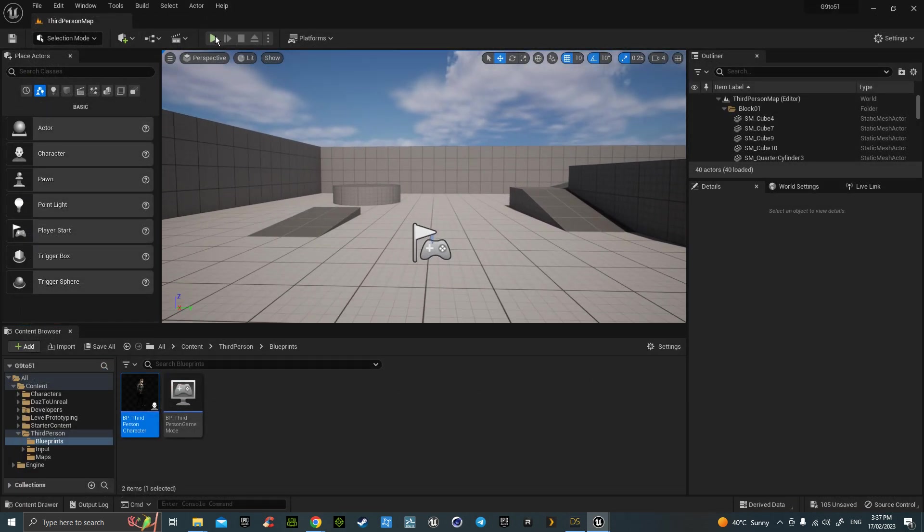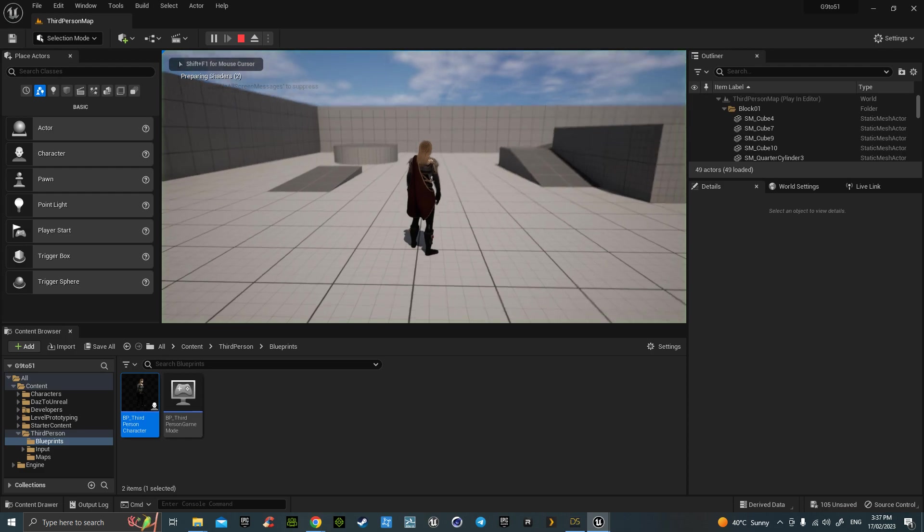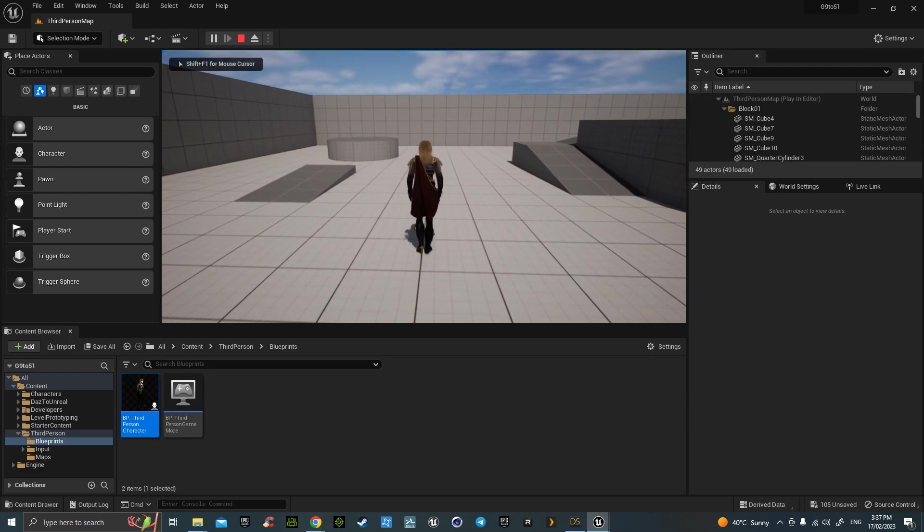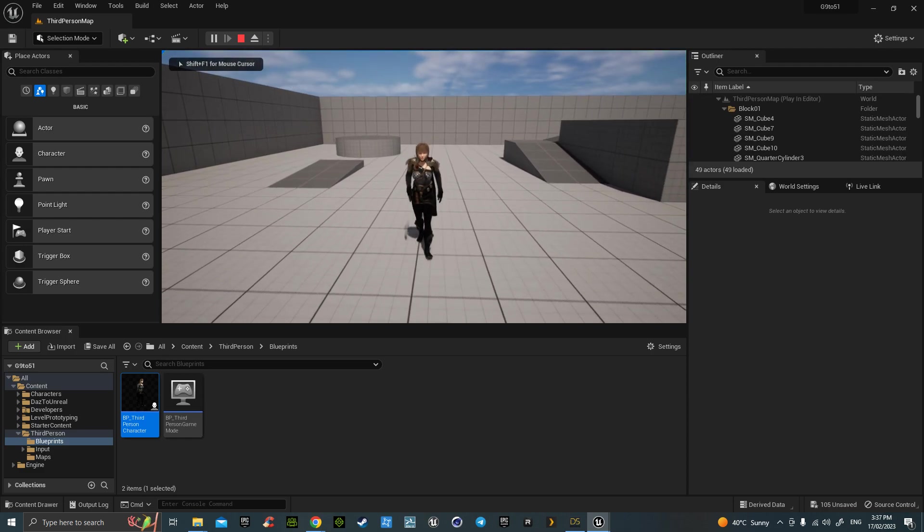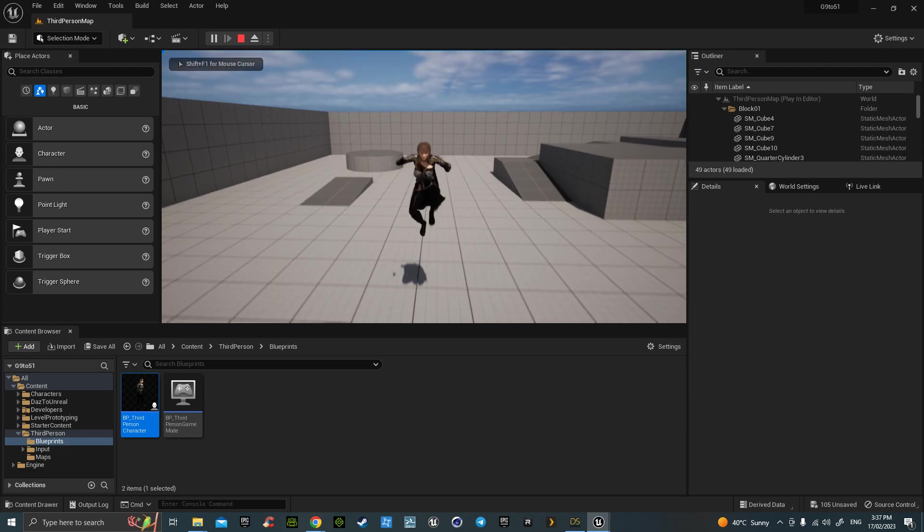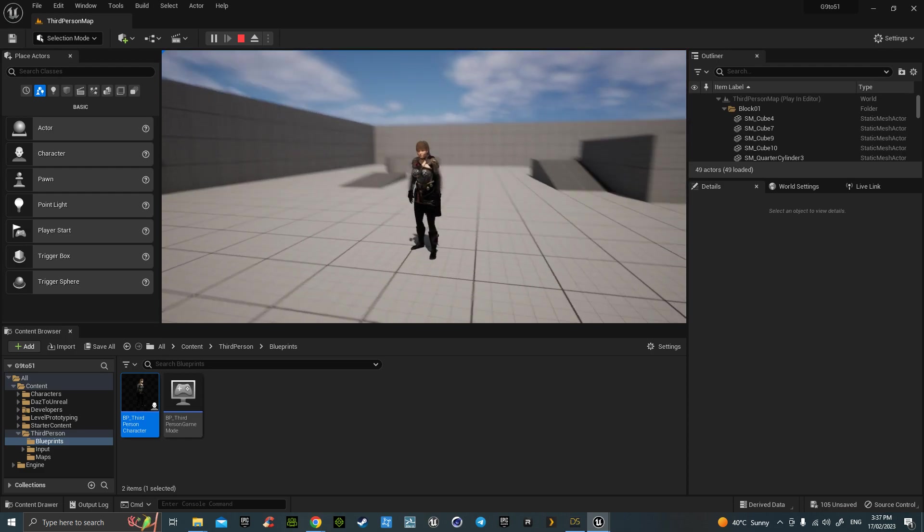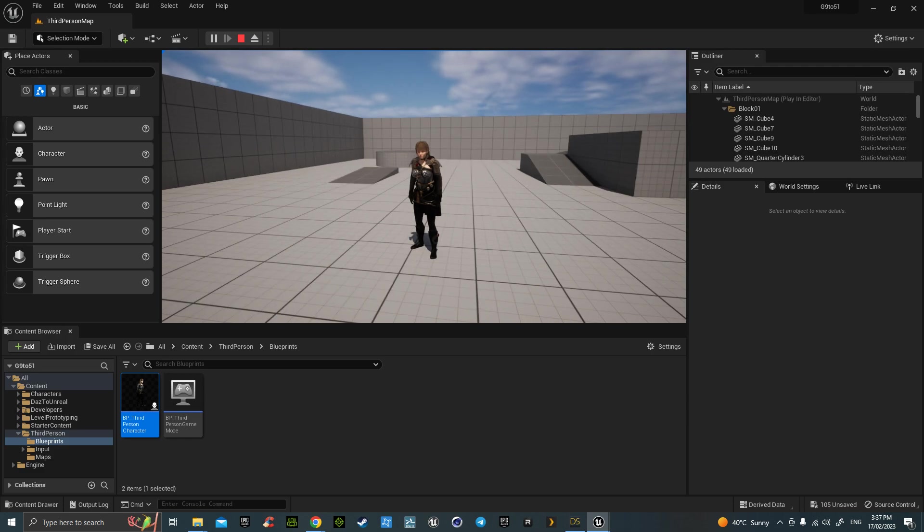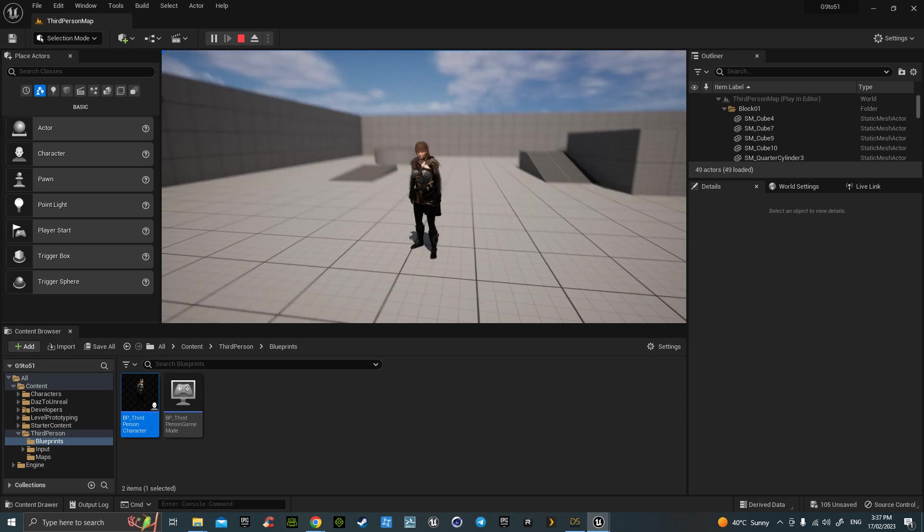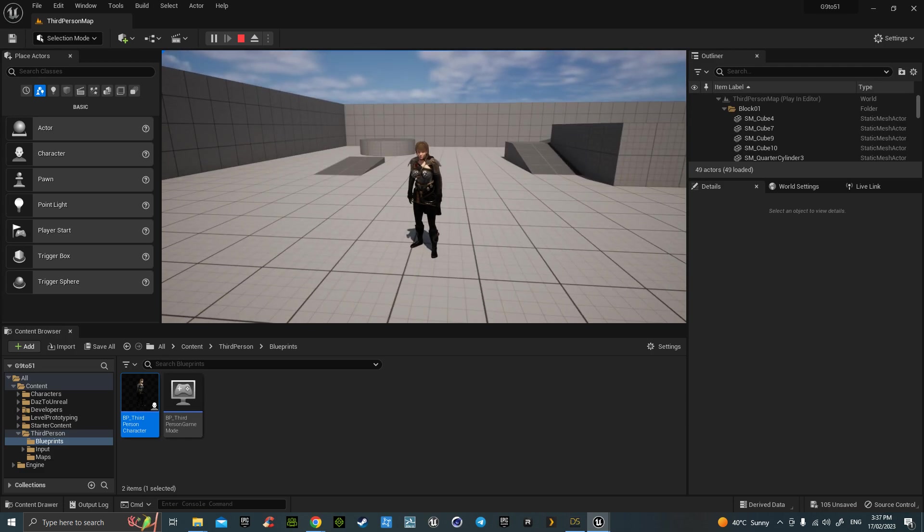Now we can hit play and there she is, my Daz Genesis 9. Woohoo! Hope you've enjoyed that. Thank you very much. Please like and subscribe.